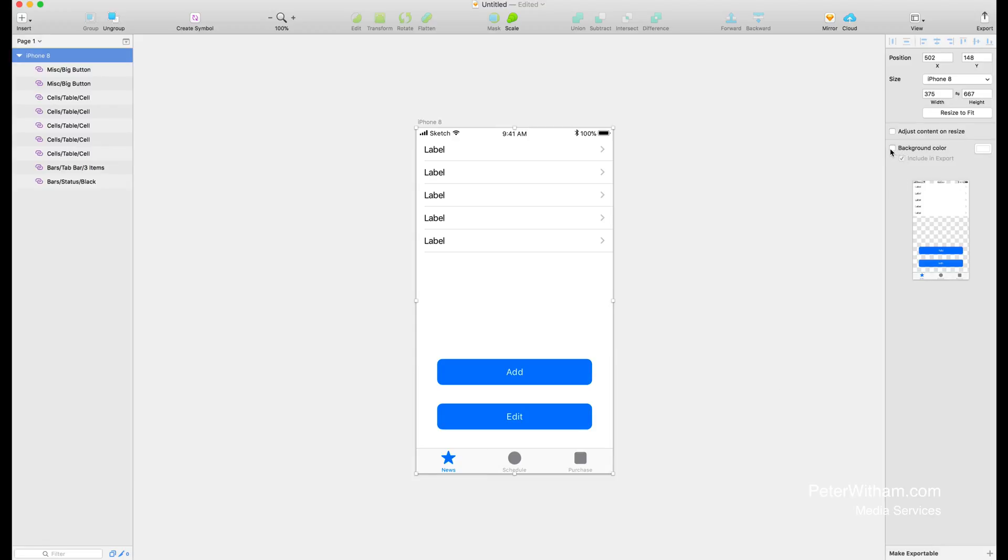Obviously that's not the goal that we're going for. So let's go back to Sketch and this time I'm going to check this and say I want a background of white and include that in the export. If you look here on the preview now you can see that we've got a full solid background. So let's go ahead and export again.